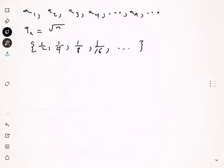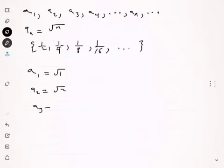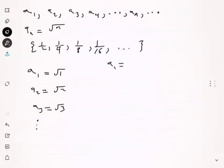Sometimes when a sequence is given to you as a formula, they might ask you to find the first few terms. For the first sequence, the first term is the square root of 1, the second term is the square root of 2, the third term is the square root of 3, and so on. For a sequence given as a list, you may want to find the nth term.